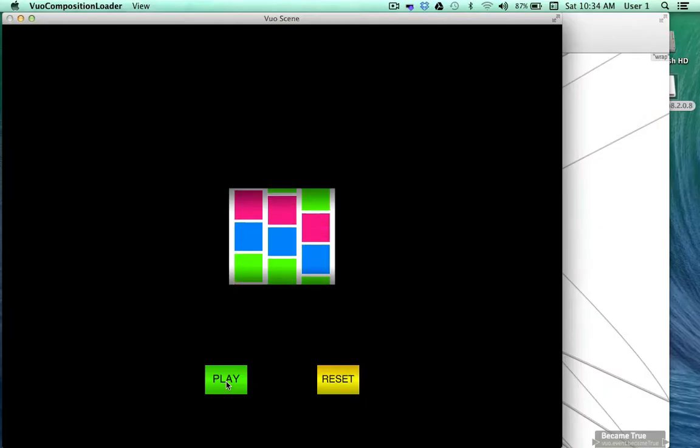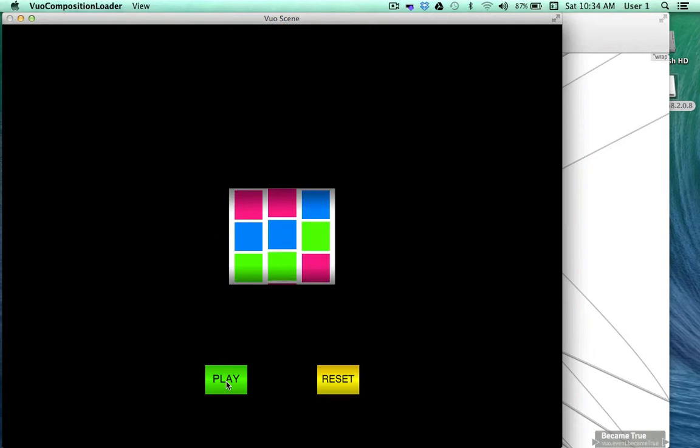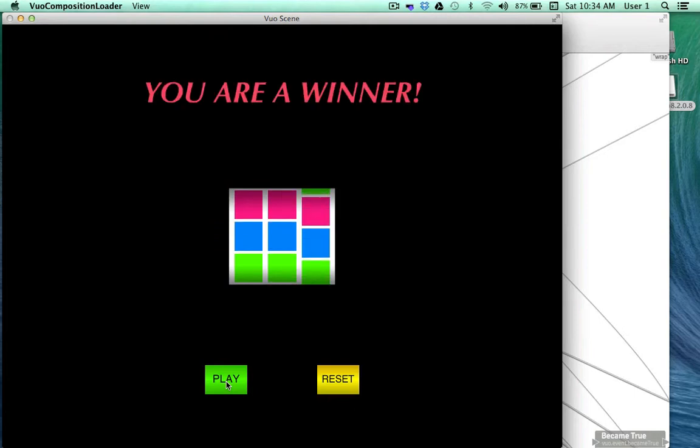This gallery composition works like a slot machine and demonstrates the new nodes, calculate and arrange layers. It lets you know you're a winner only when the colors randomly align.